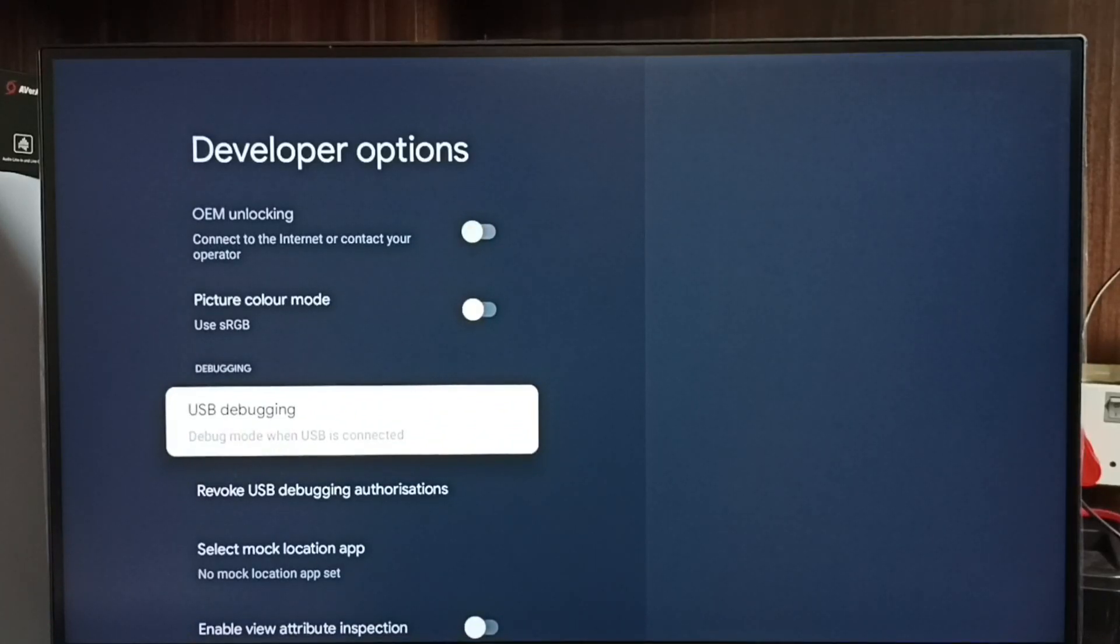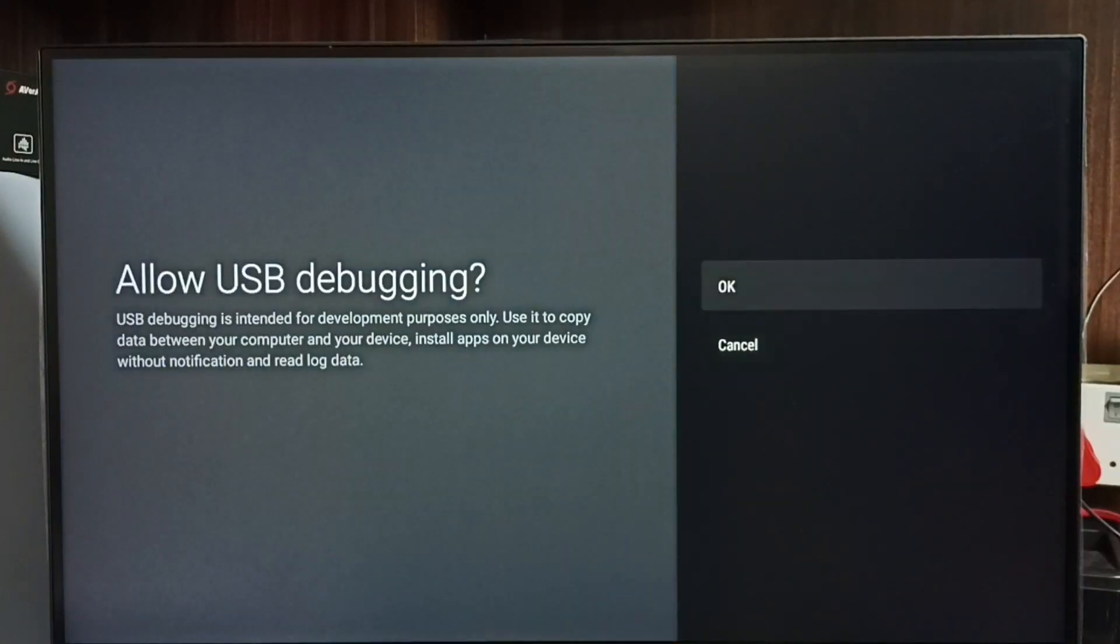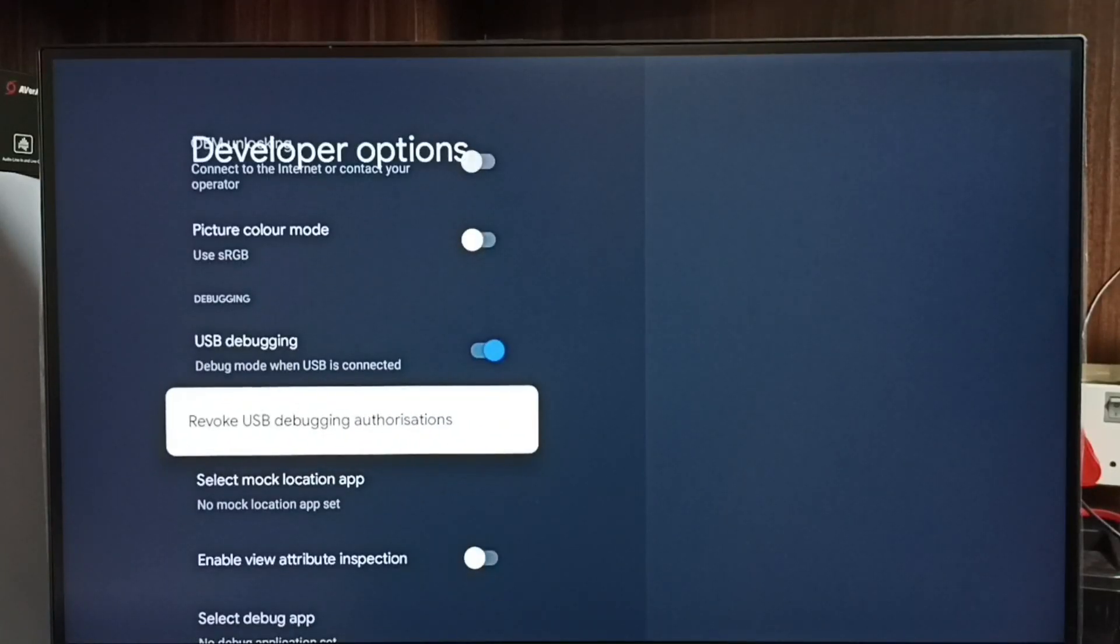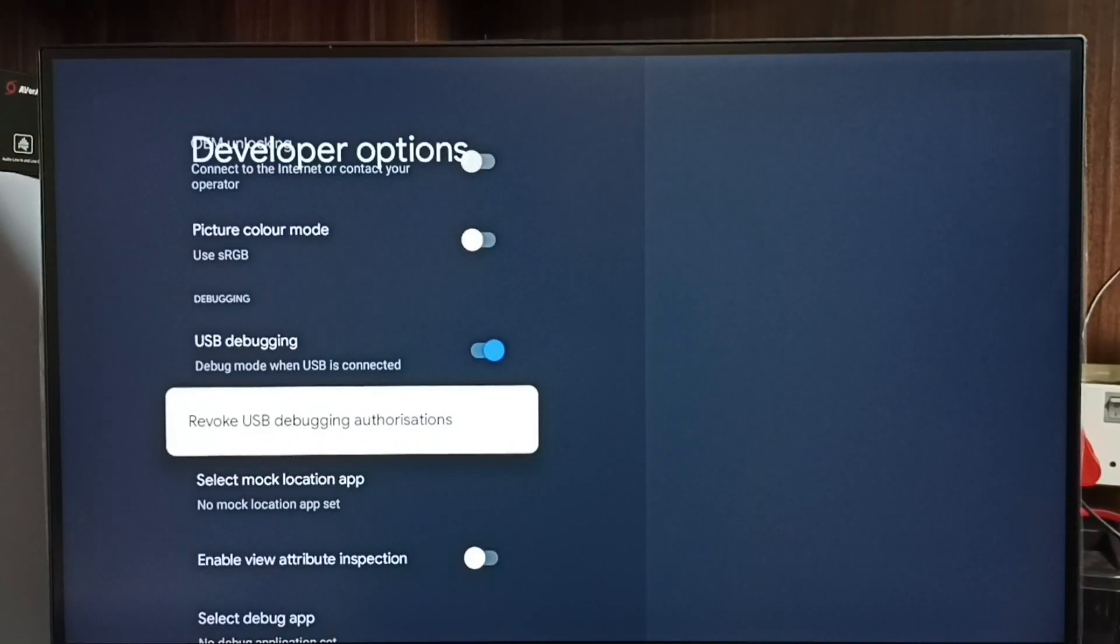Let me enable it. Select it, then select OK. See, now I have enabled USB debugging mode or ADB Android Debug Bridge.